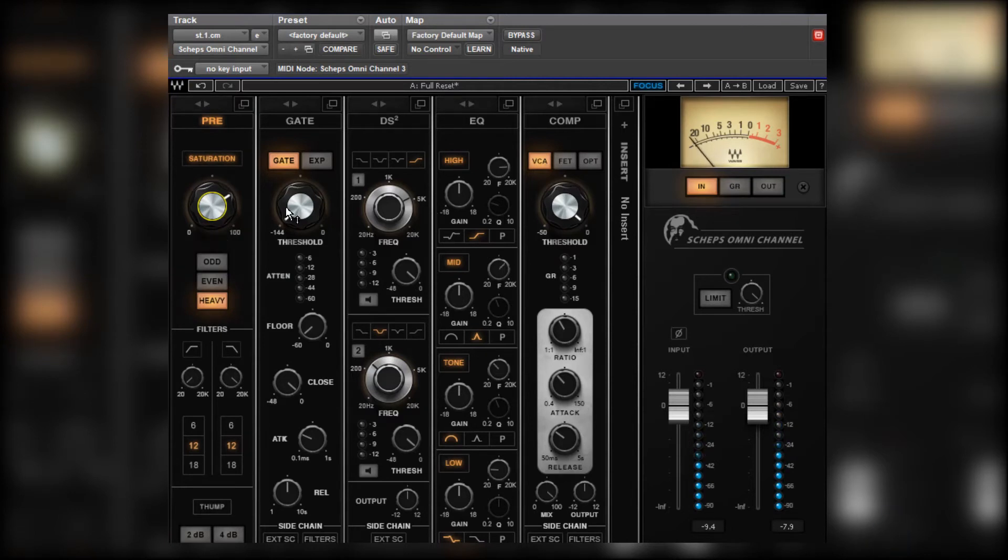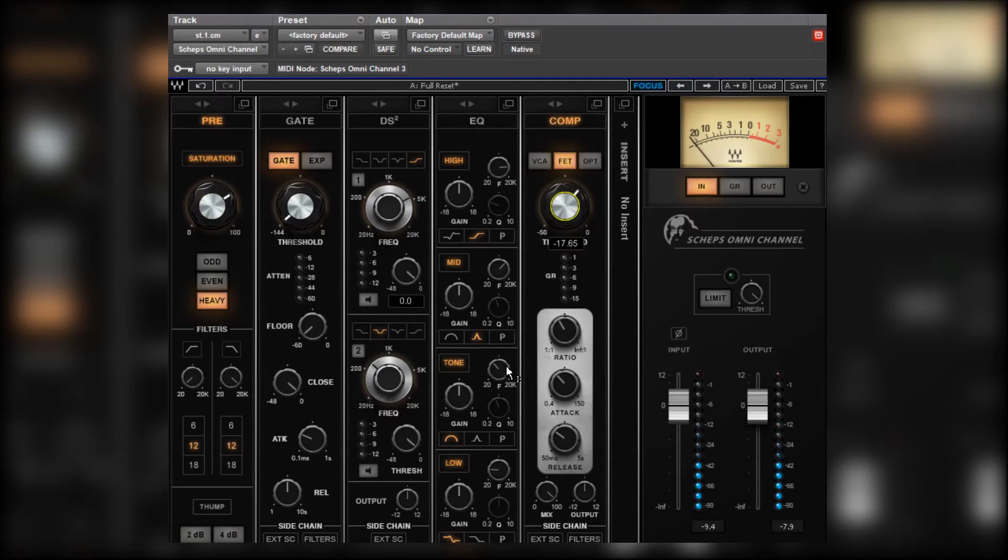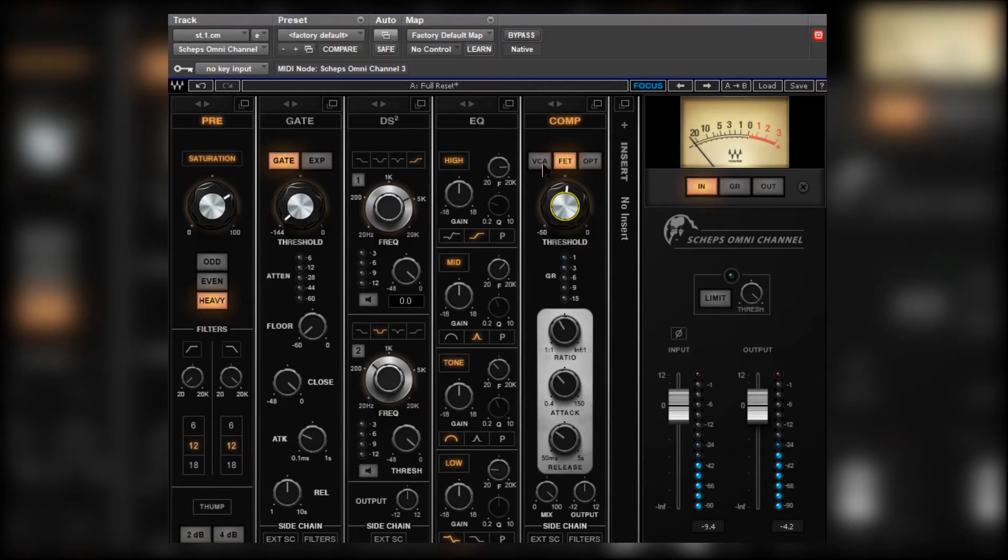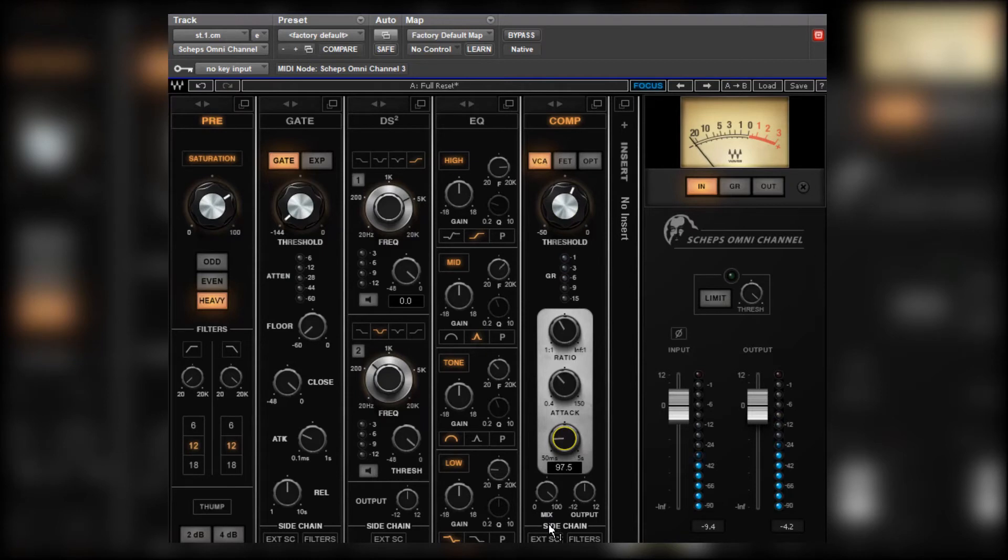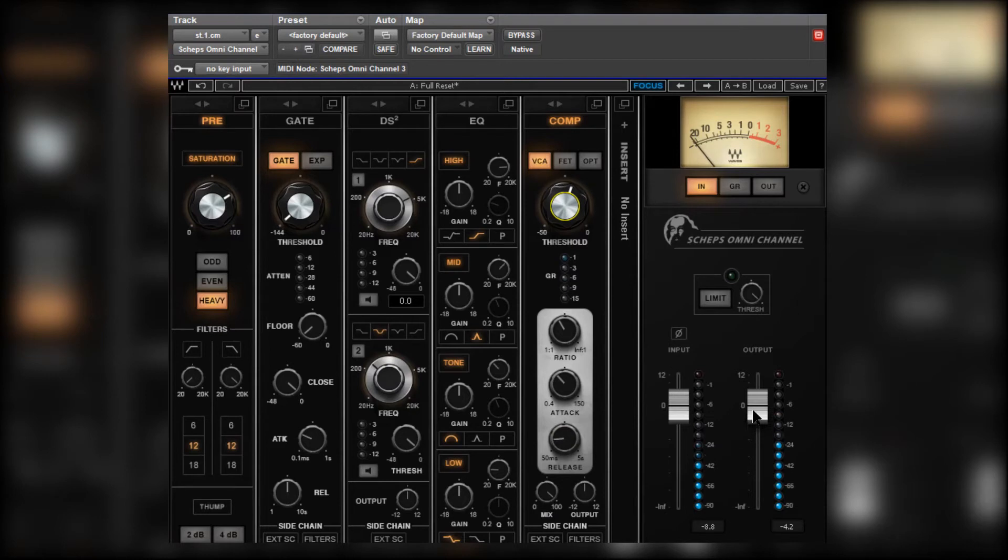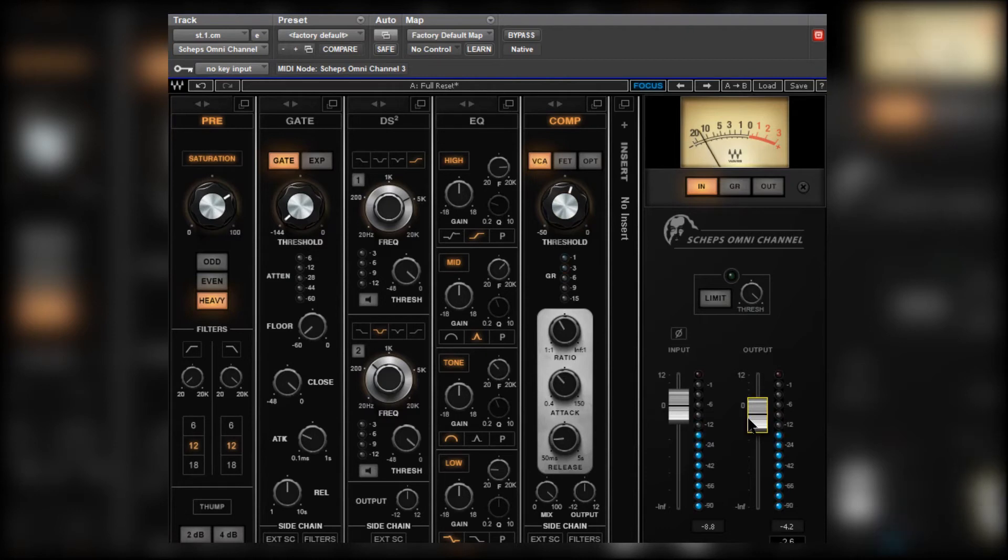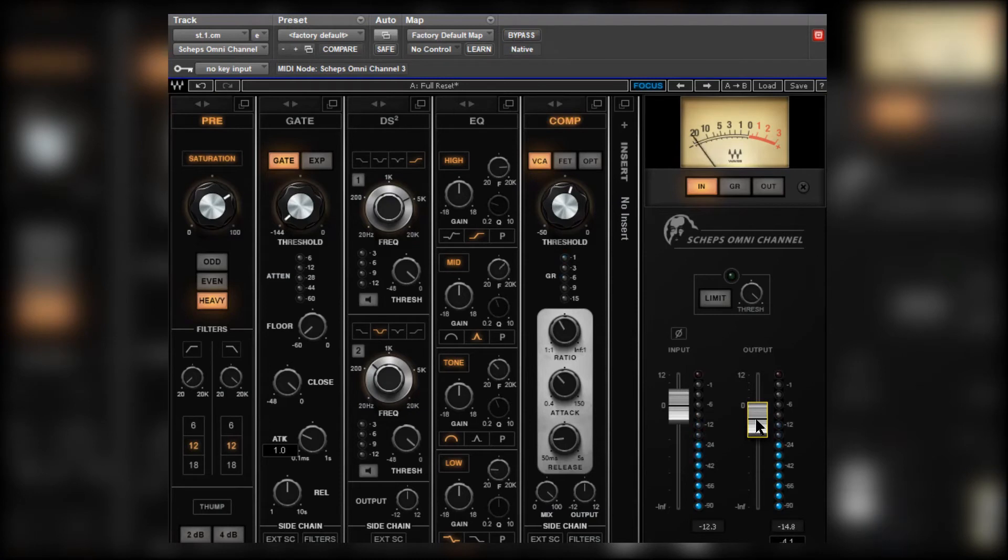Yeah, that's alright. Again, let's just go straight for some compression. We're going to keep it simple. FET again. It's catching a bit too much. Let's try VCA. They're generally a little bit cleaner. Sounds nice. Can't really argue with that.